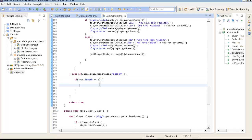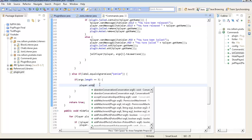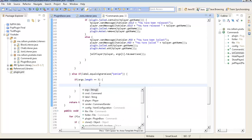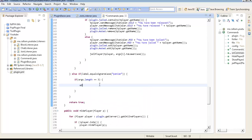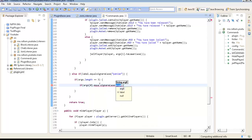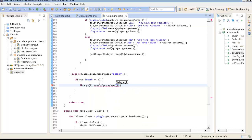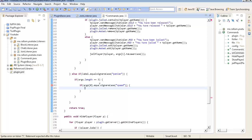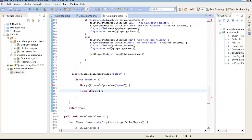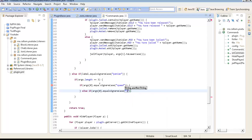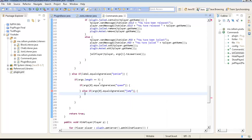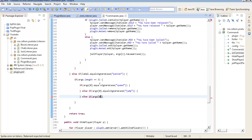So, what we need to do, we need to do player dot add Potion effect, well no, if args 0 dot equals ignore case speed, and else if args 0 dot equals ignore case jump. And I'm just going to do one final one else if args 0 dot equals ignore case nausea.